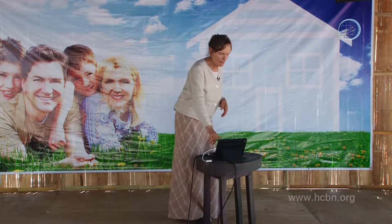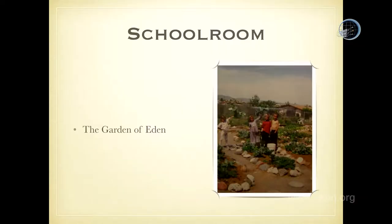Eden was the home of our first parents — the Garden of Eden. We're going to find out more about God's plan for this whole earth, what he wanted it to turn into. The schoolroom is outside, in the garden. That's the schoolroom.